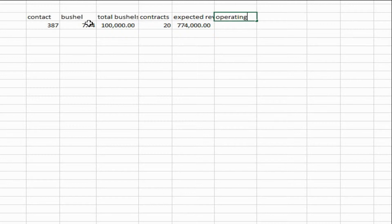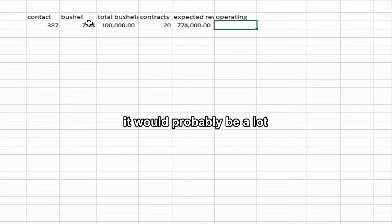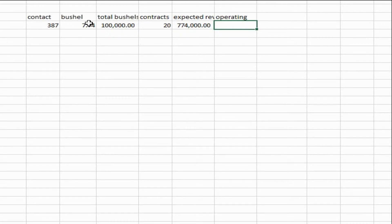If we assume — not knowing anything about farming — that the lease for the equipment, the property taxes, the salaries for the employees, the maintenance costs, and every single thing you can think of for a farmer, including the farmer's own salary and insurance, we'll just assume it's 95% of today's expected revenue.